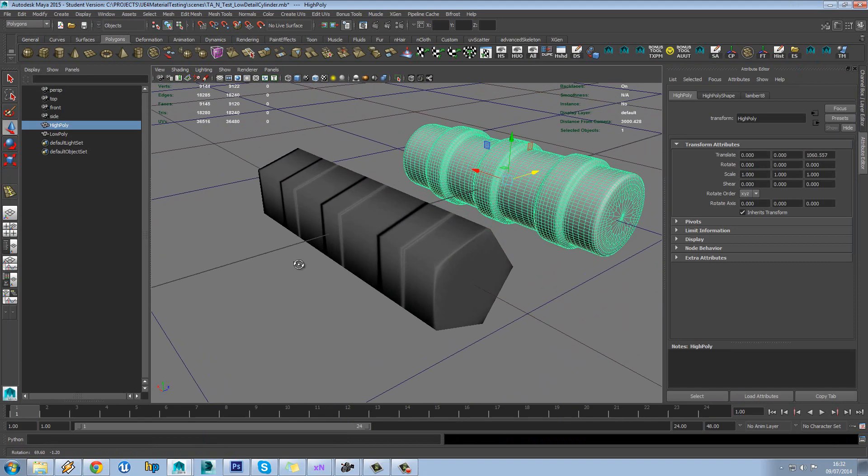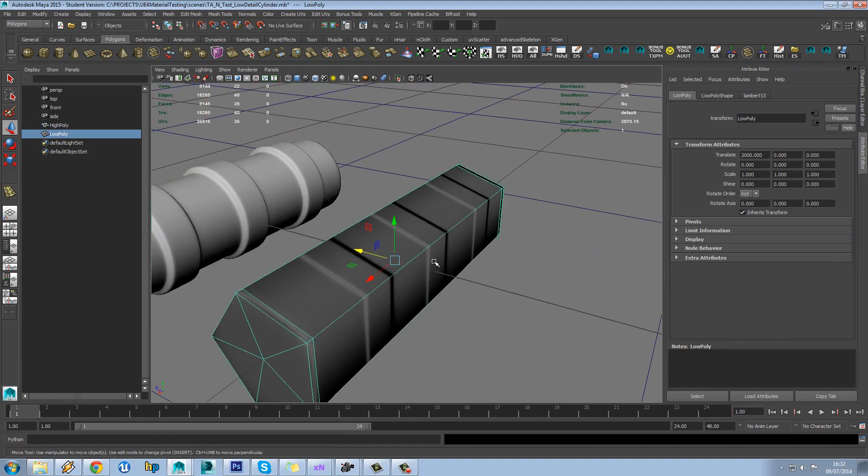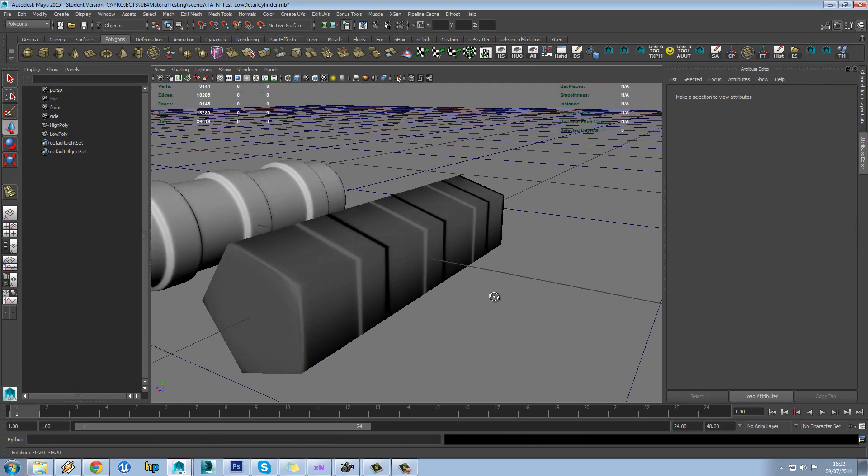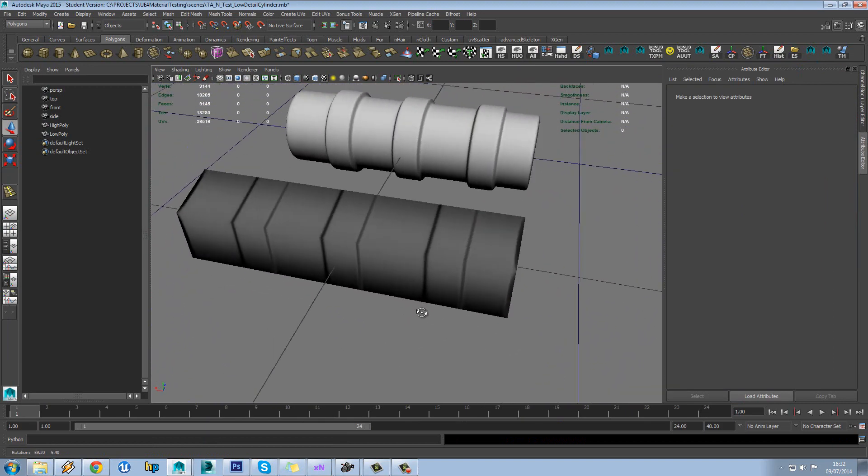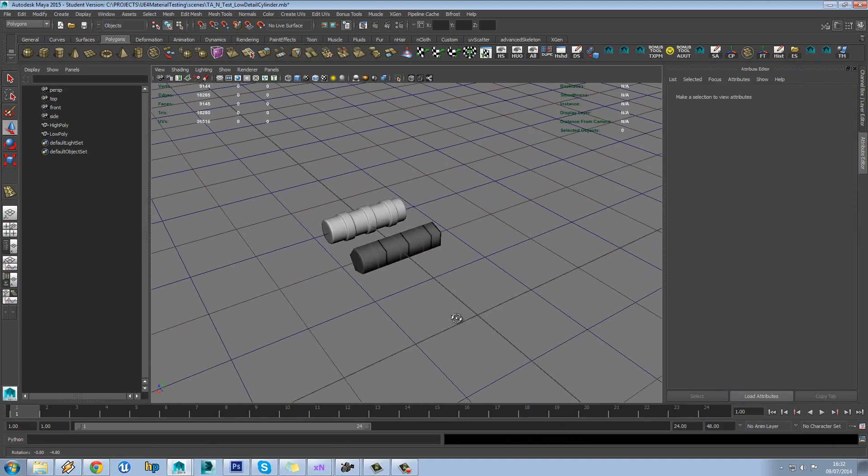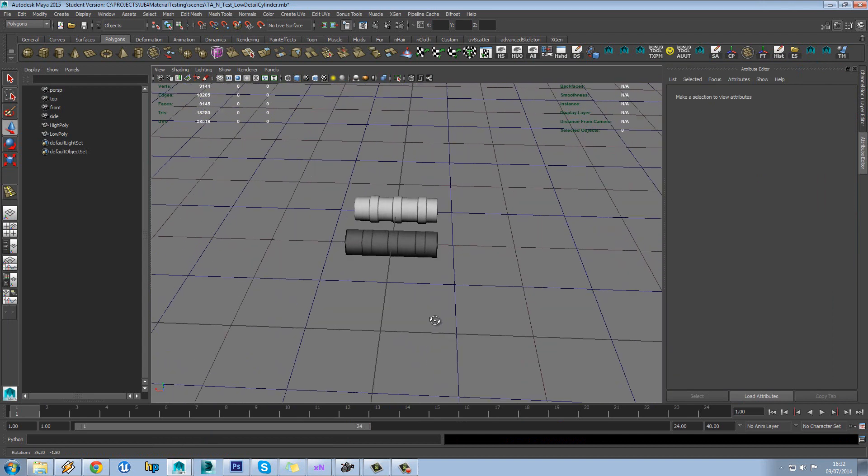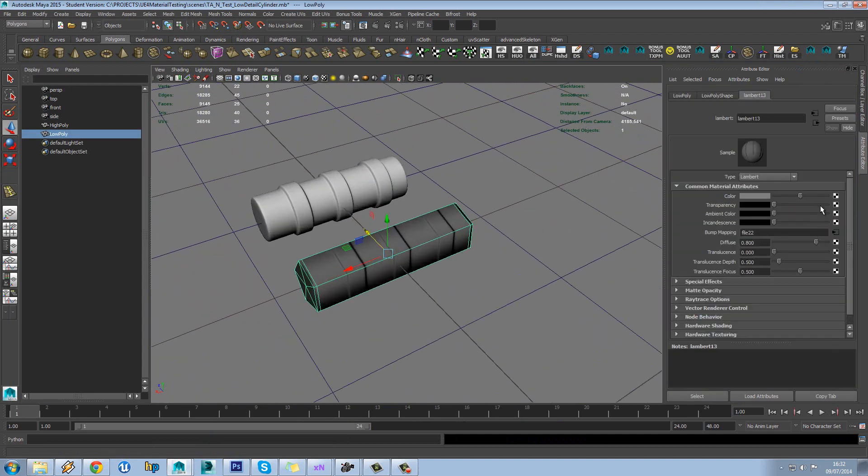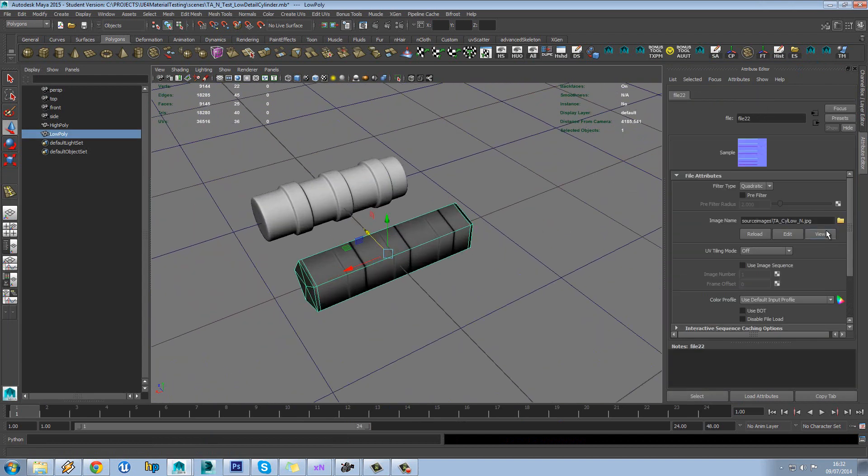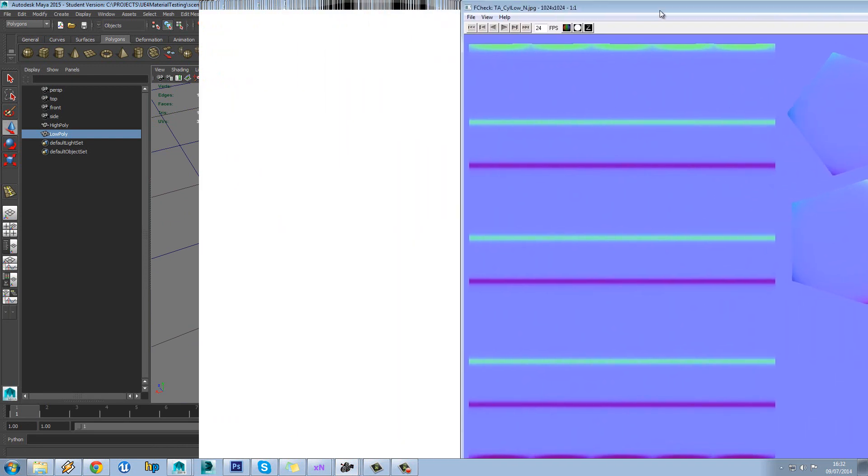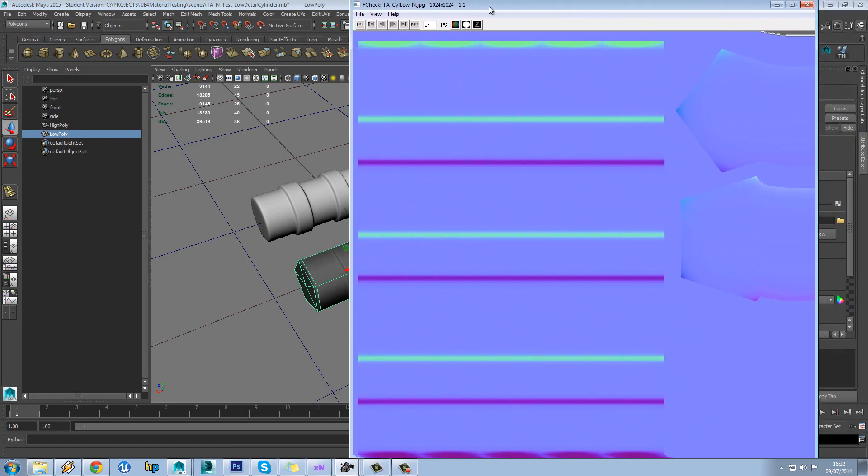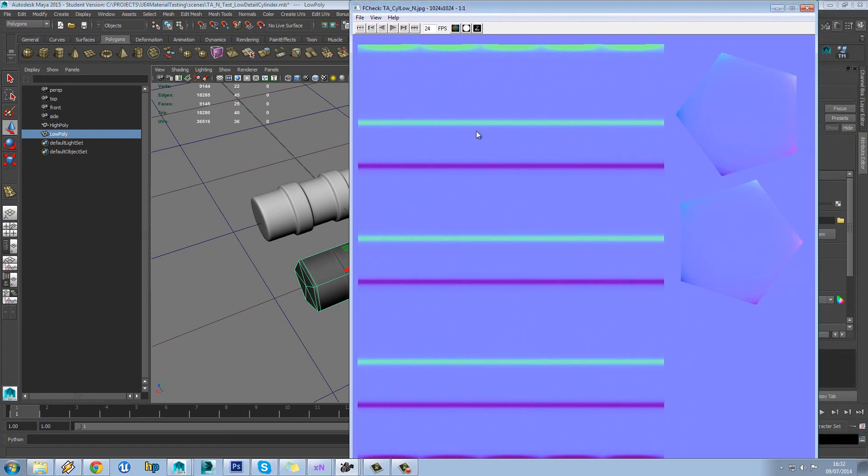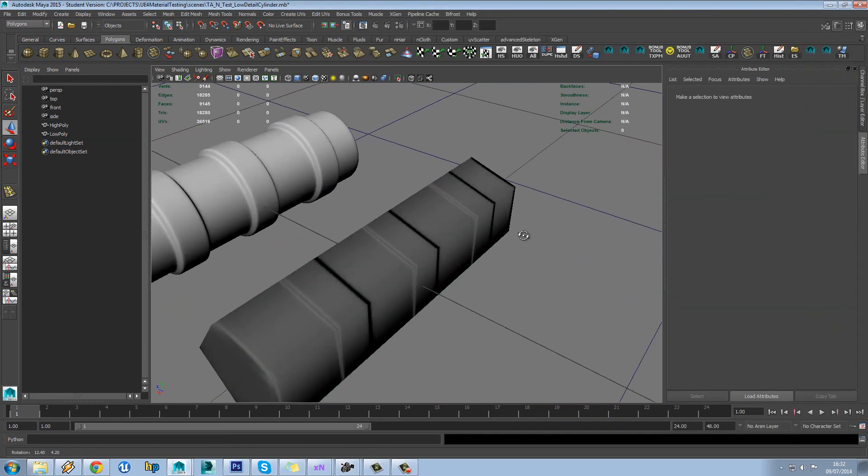Okay so we can see our bake result here and it doesn't look too bad to be fair. So you can see we're getting a bit of waviness on the ends here but other than that these have come out pretty nicely.